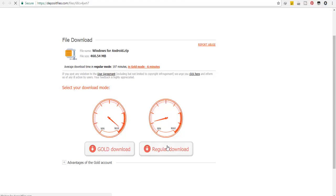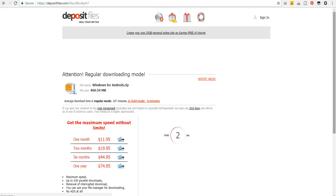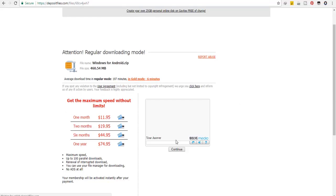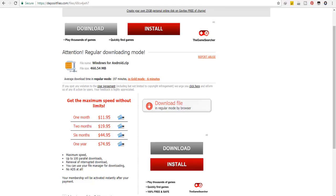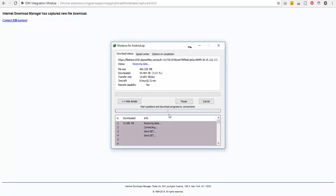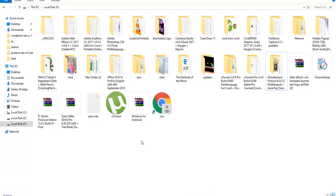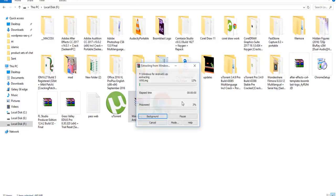First of all, you have to go to the link in the description below and download the Windows 4 Android zip file from the link. After downloading the zip file, just right click and unzip the file.